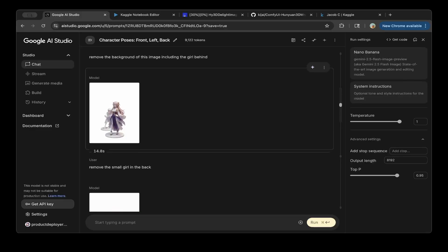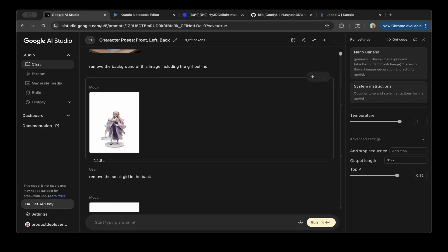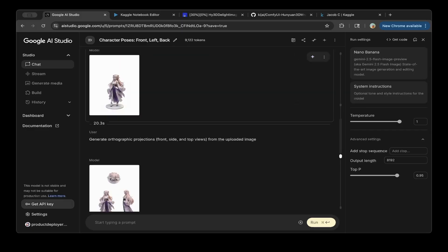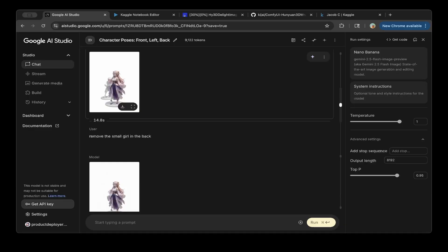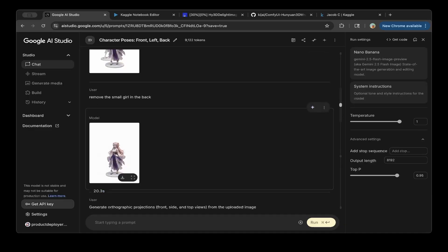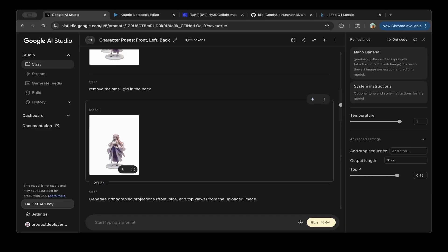Let's say I just prompt the Google Studio to actually remove the background. And then after that, make sure you remove everything else, like for example, the other girl in the back. So you can remove that as well. So now we've got a clean image.